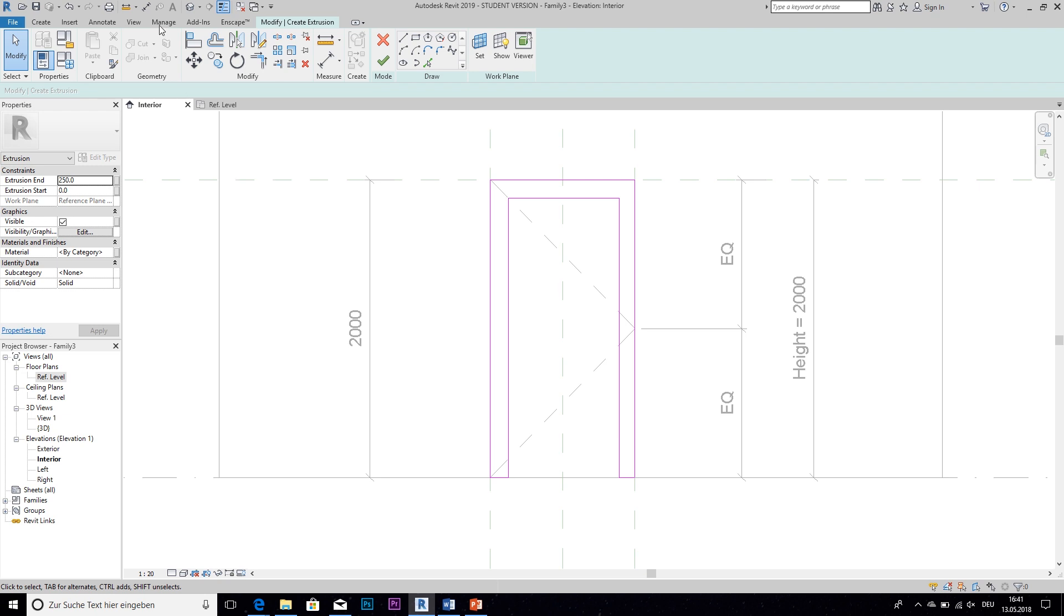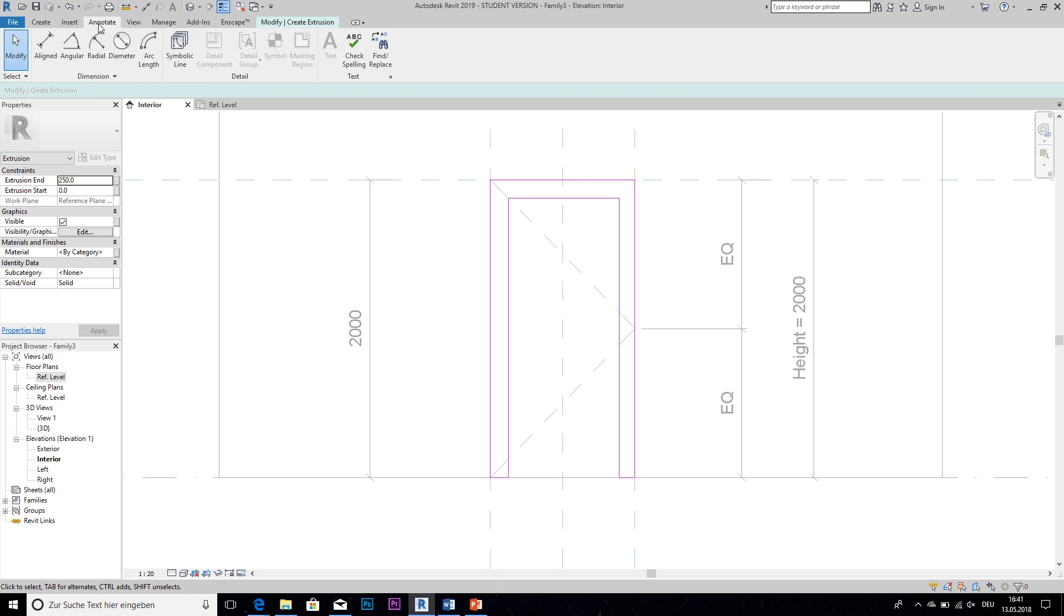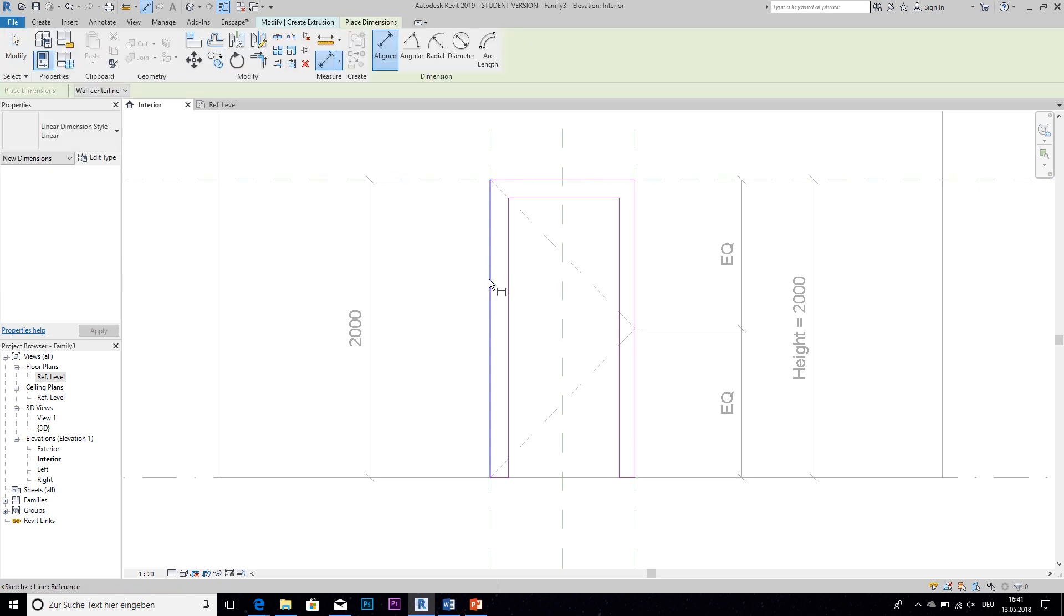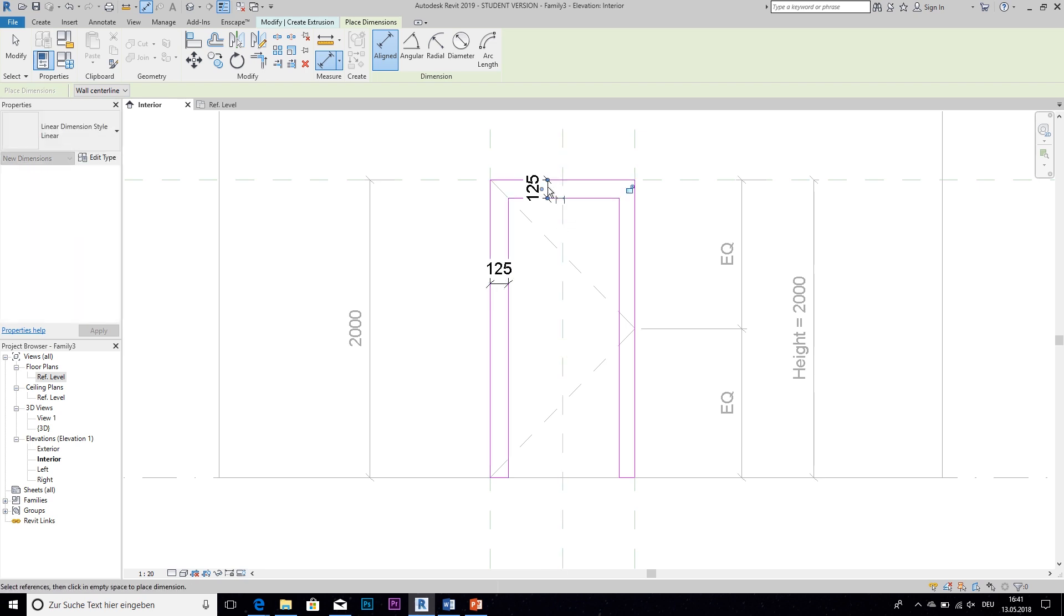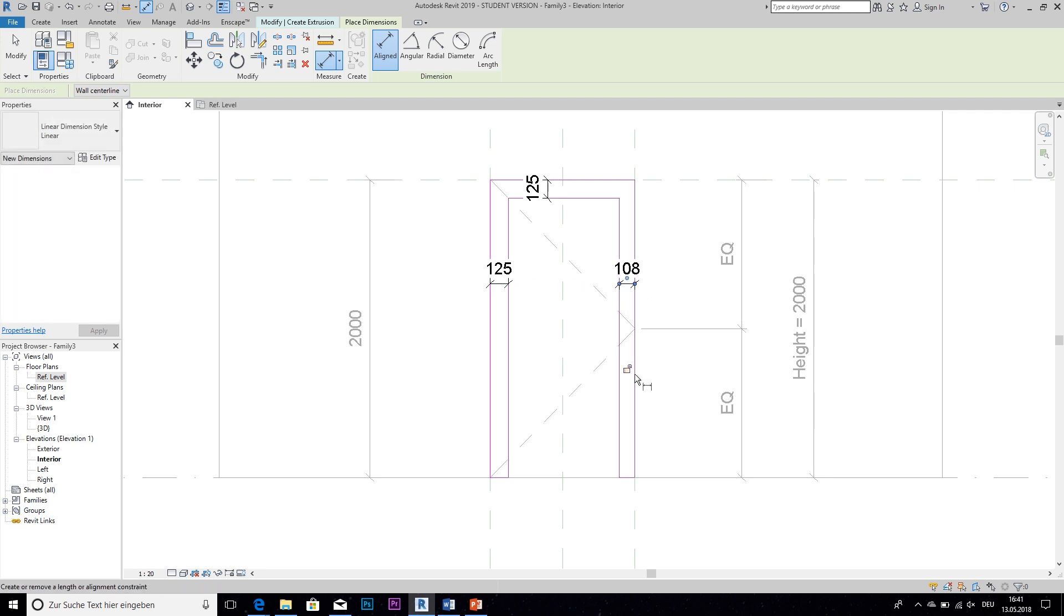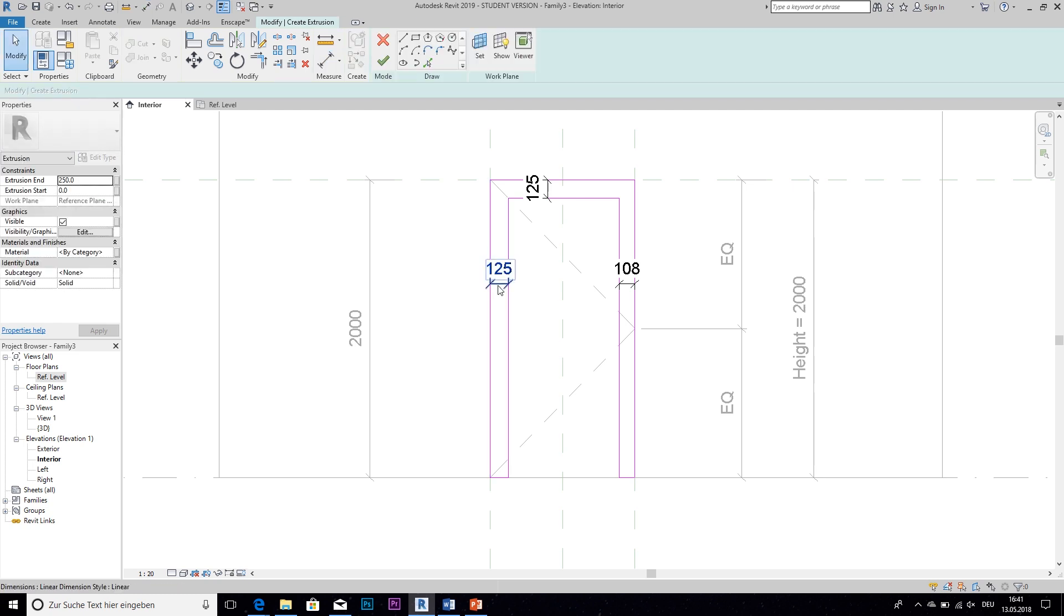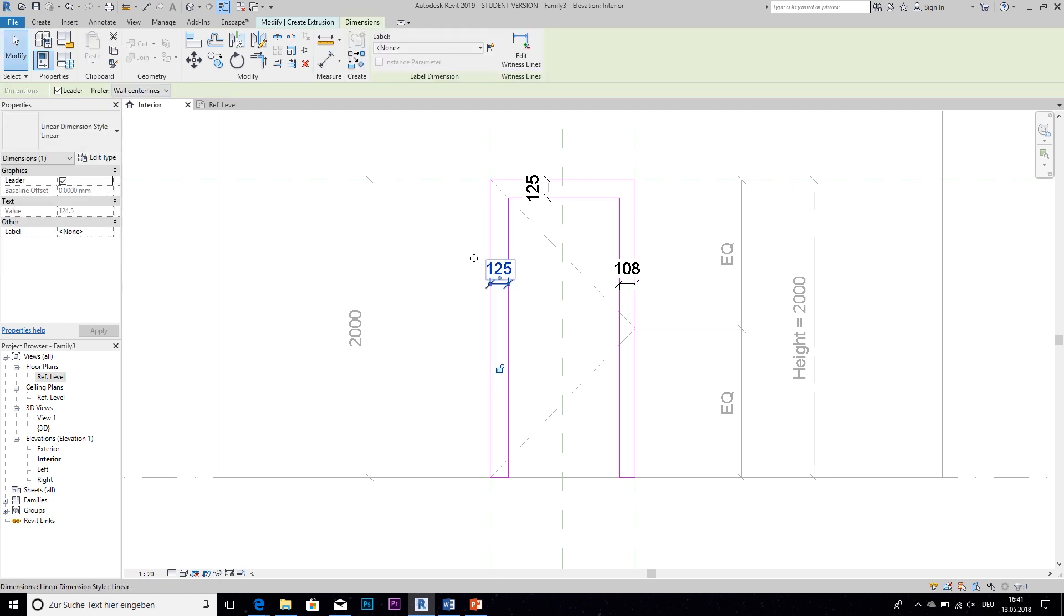So now we have the shape of our frame roughly but we also wanted to make the thickness parametric. So we create a dimension, and if you don't have the dimension tool up here you can find it under annotate. And then we select all three sides of our frame and click escape.